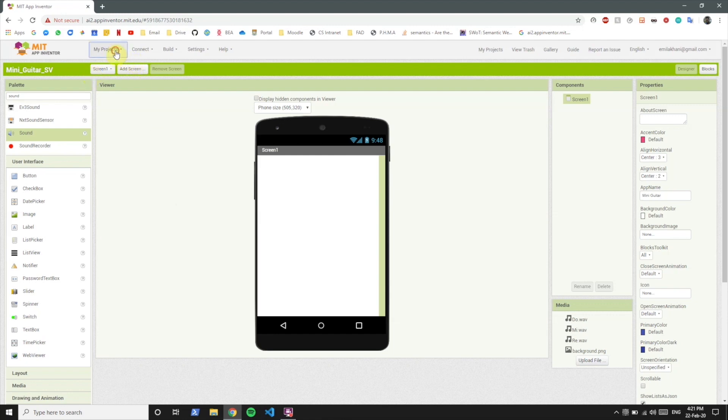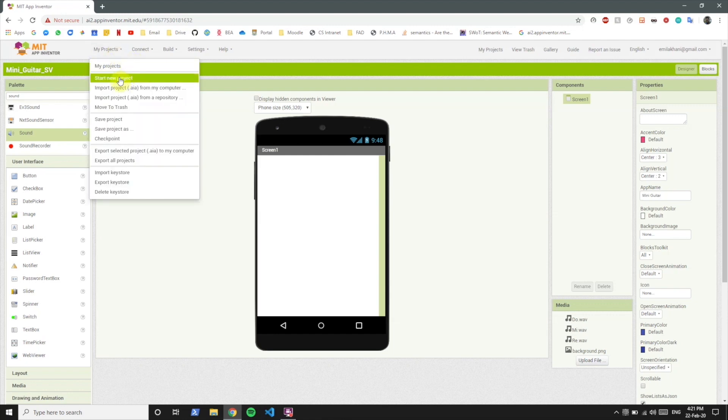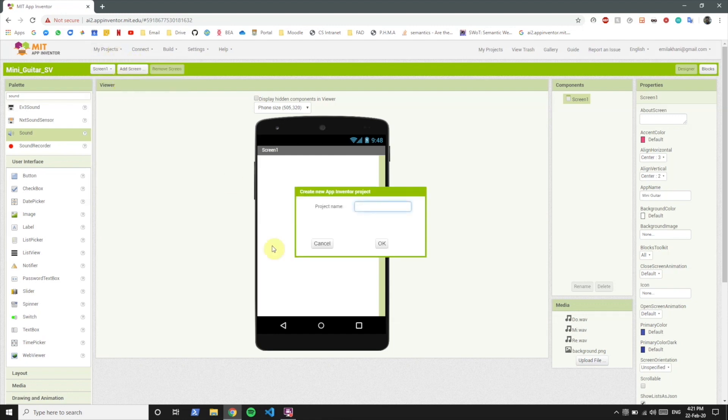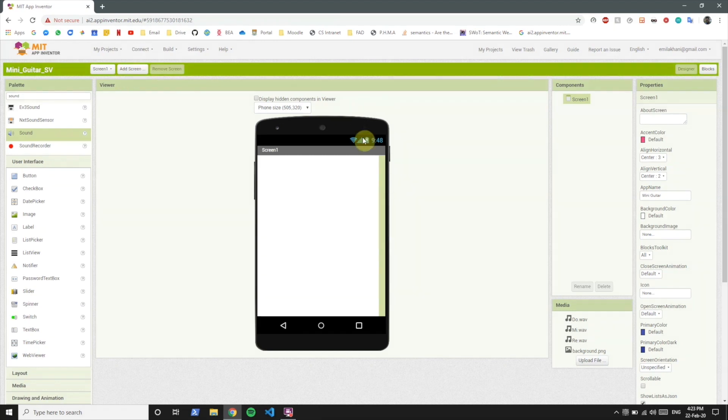Okay, so first of all let's create a new project. Let's name it mini guitar and save it.